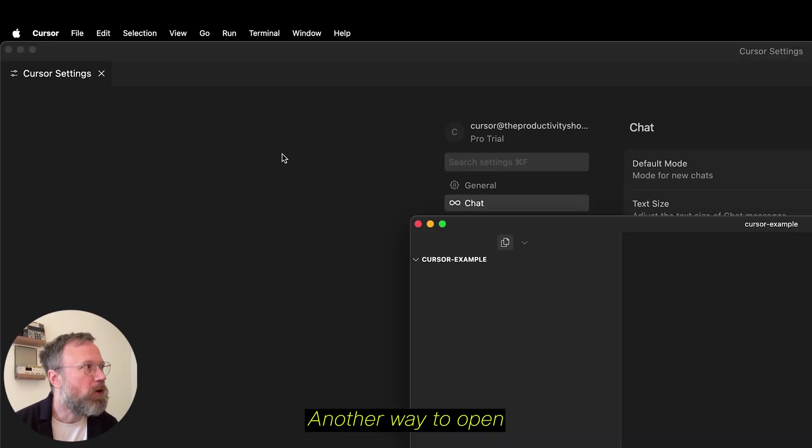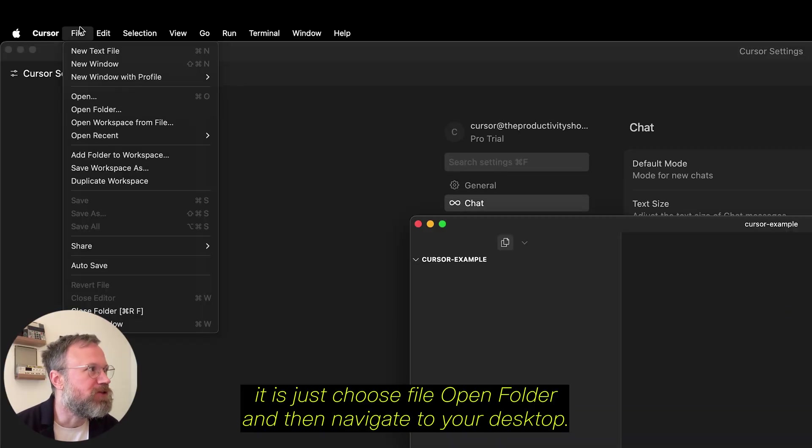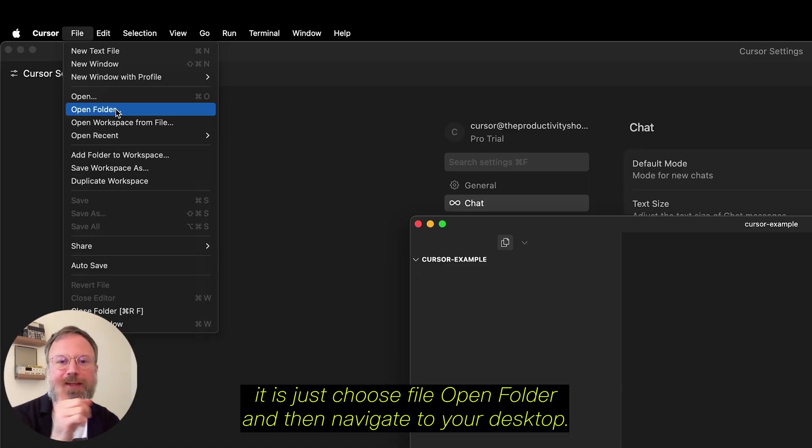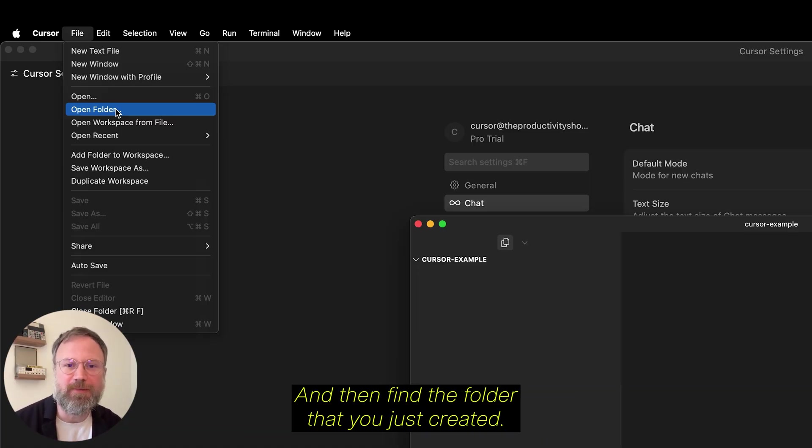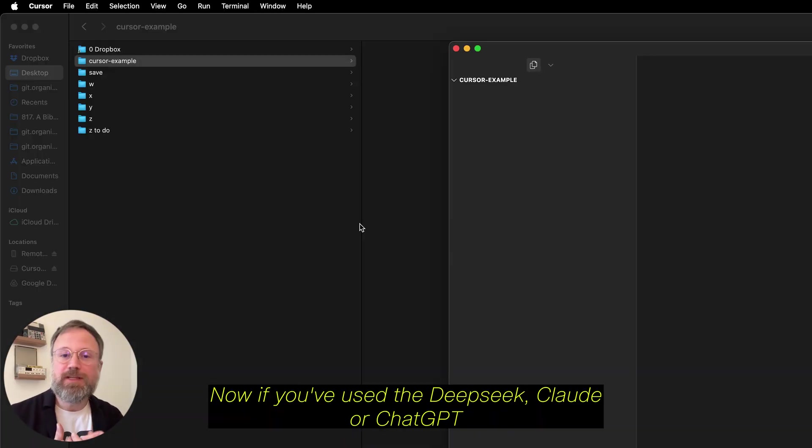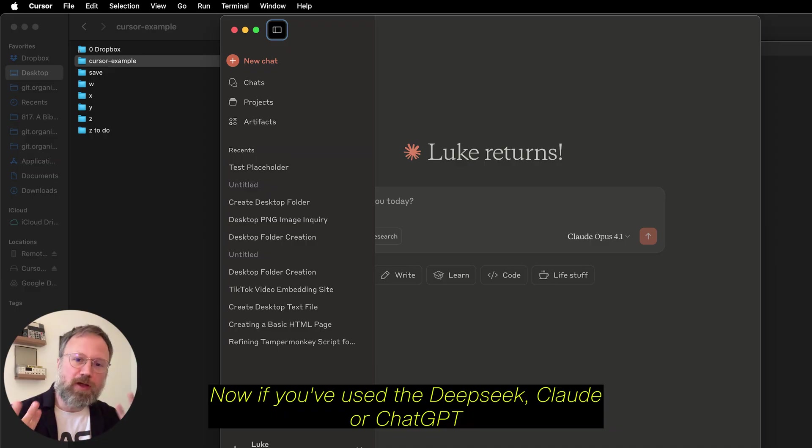Another way to open it is just choose File, Open Folder, and then navigate to your desktop, and then find the folder that you just created. Now, if you've used DeepSeq, Claude, or ChatGPT before on a web interface,